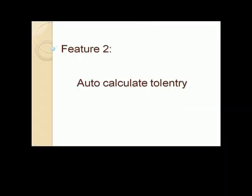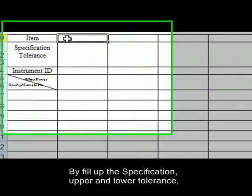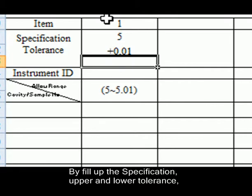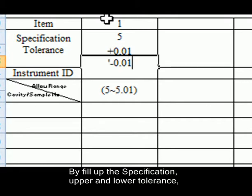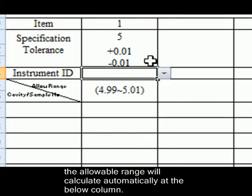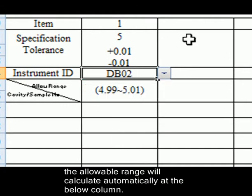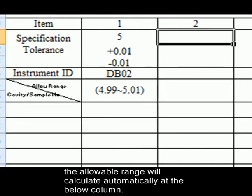Feature 2: Auto Calculate Tolerance. By filling up the specification, upper and lower tolerance, the allowable range will calculate automatically at the below column.